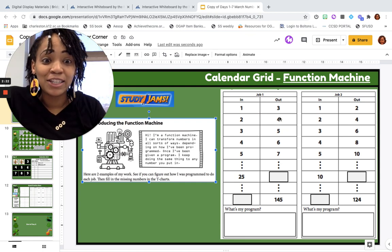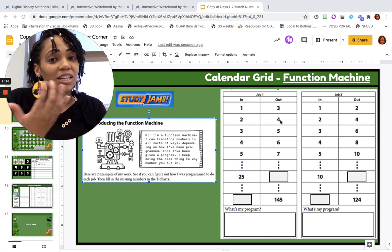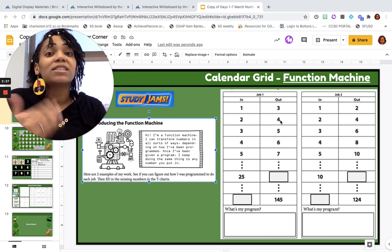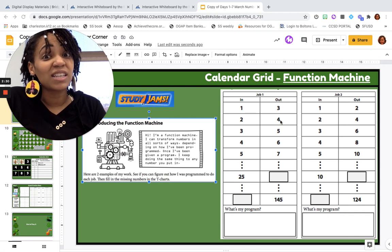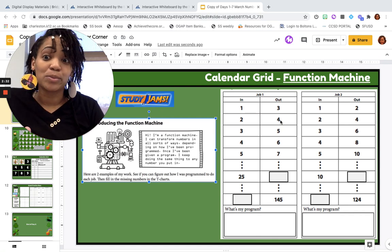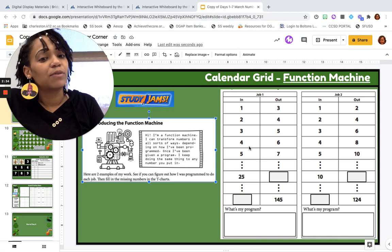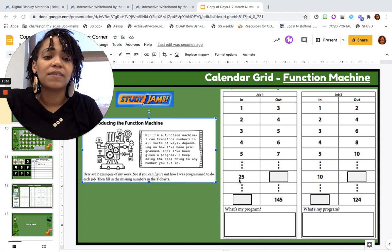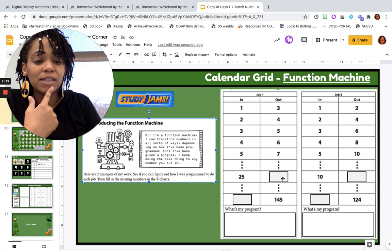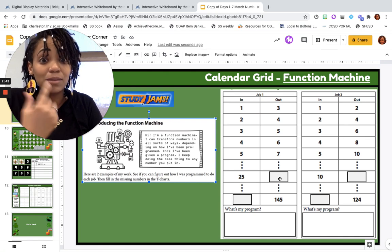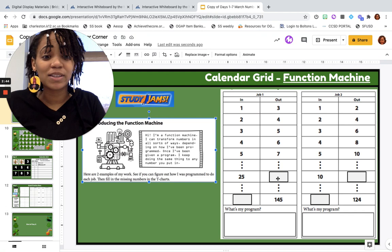You think adding 2? So 1 plus 2 is 3, 2 plus 2 is 4. Let's just continue to make sure it follows that rule, because if it doesn't, that means that's not what it was programmed for. 3 plus 2 is 5, 4 plus 2 is 6, 5 plus 2 is 7. So then what number would go in this box if it is plus 2? And it is indeed plus 2, because all of these so far have followed the same rule.